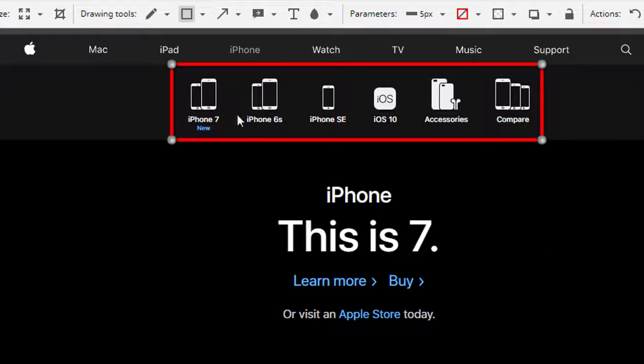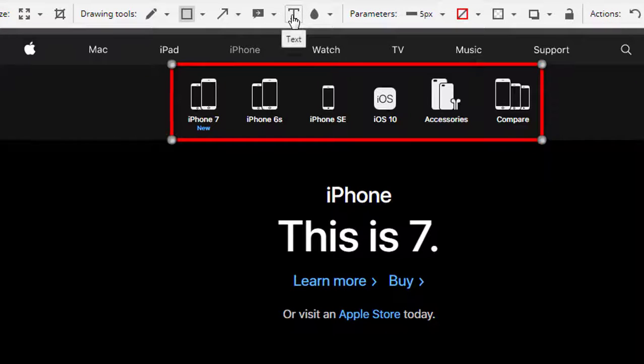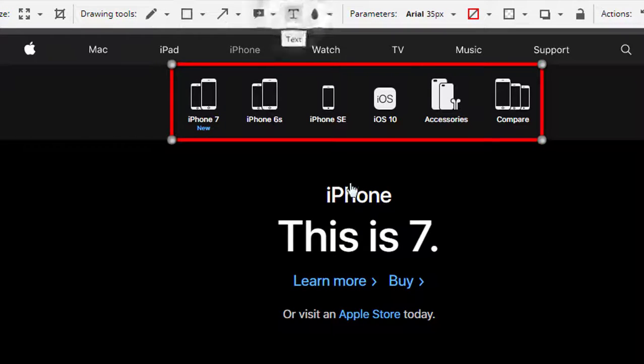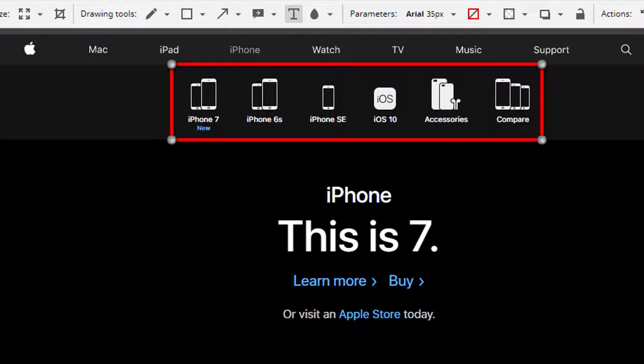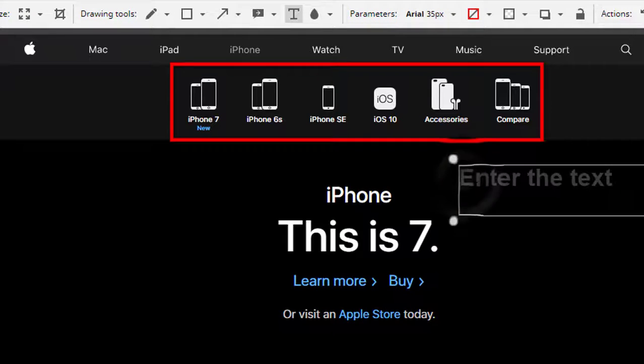And let's say you wanted to add text, so you just click on the text icon and just type in whatever you want to type. Just like this, and that's it.